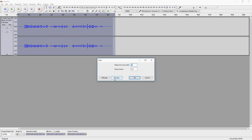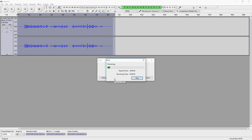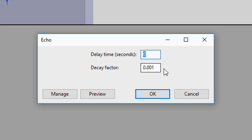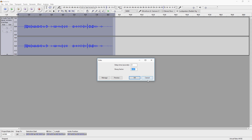The next thing you want to do is click on Preview — that's basically so you can hear what you're applying. Then you want to place the delay to zero. You can mess around with those settings if you want.